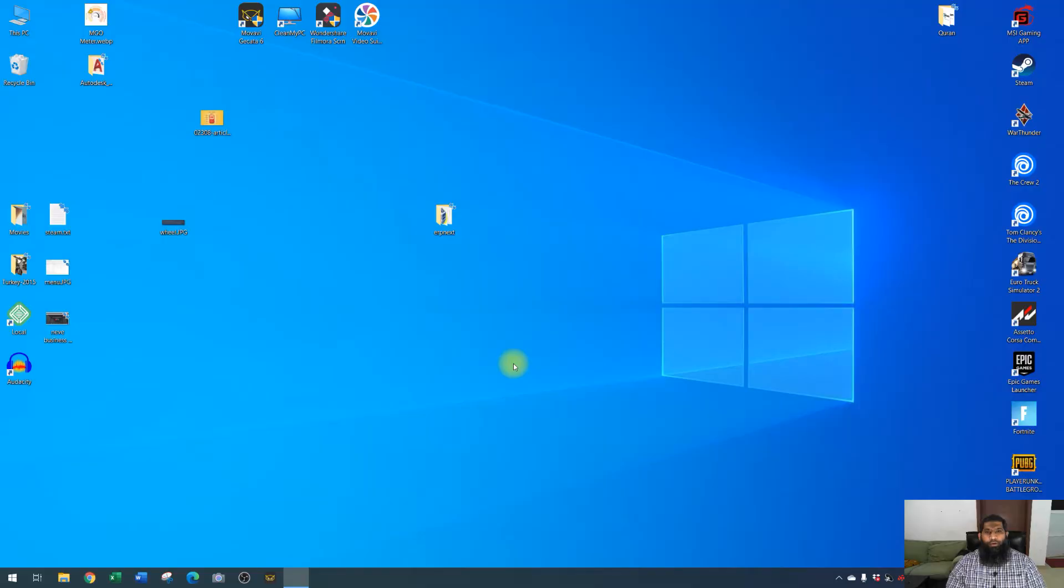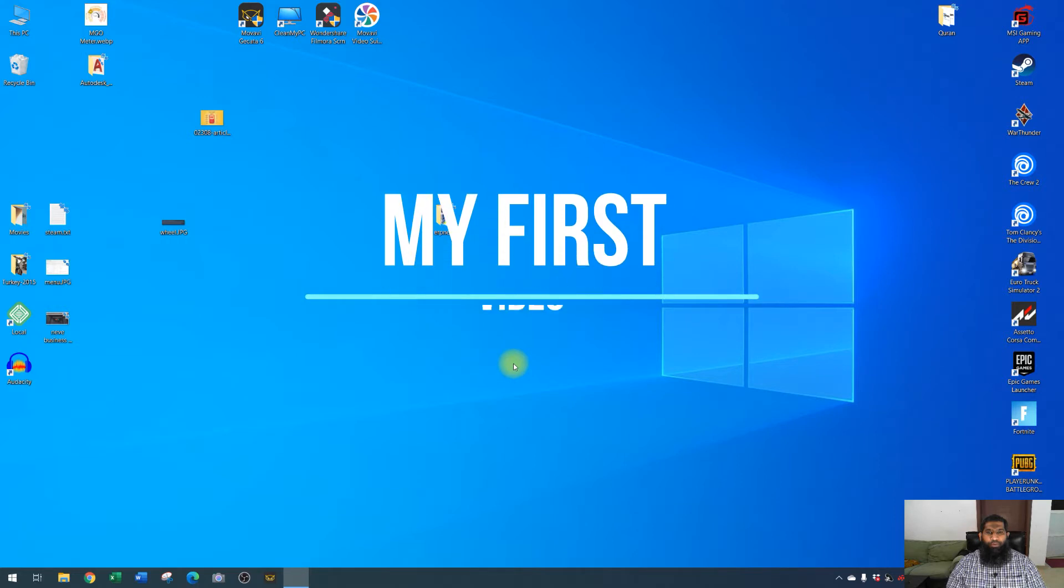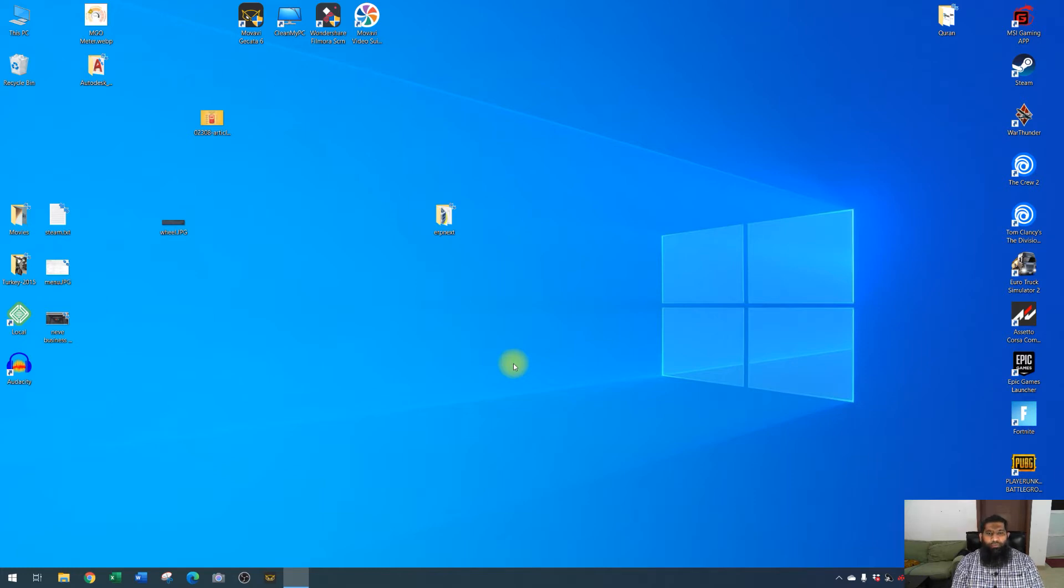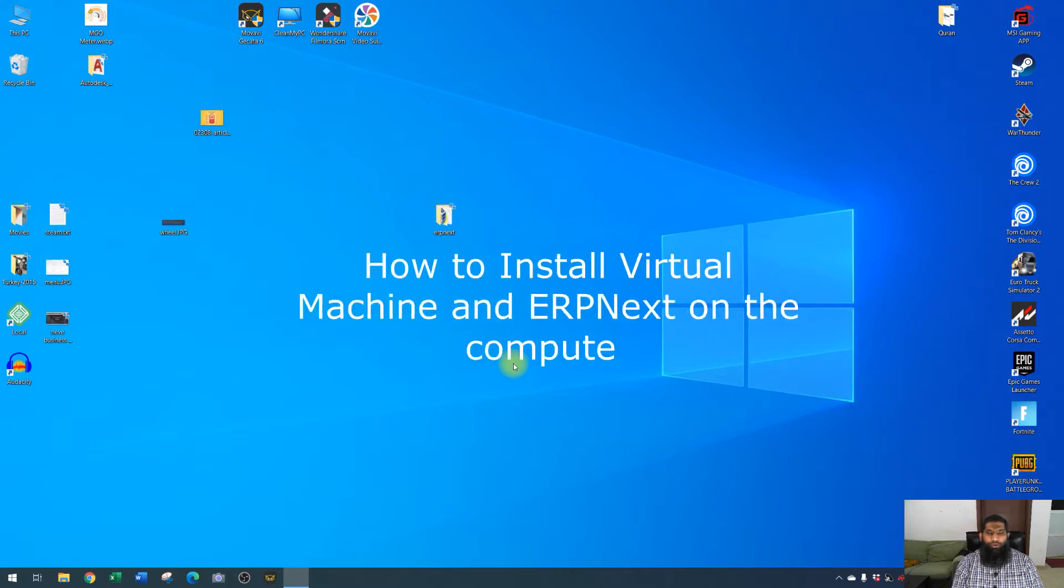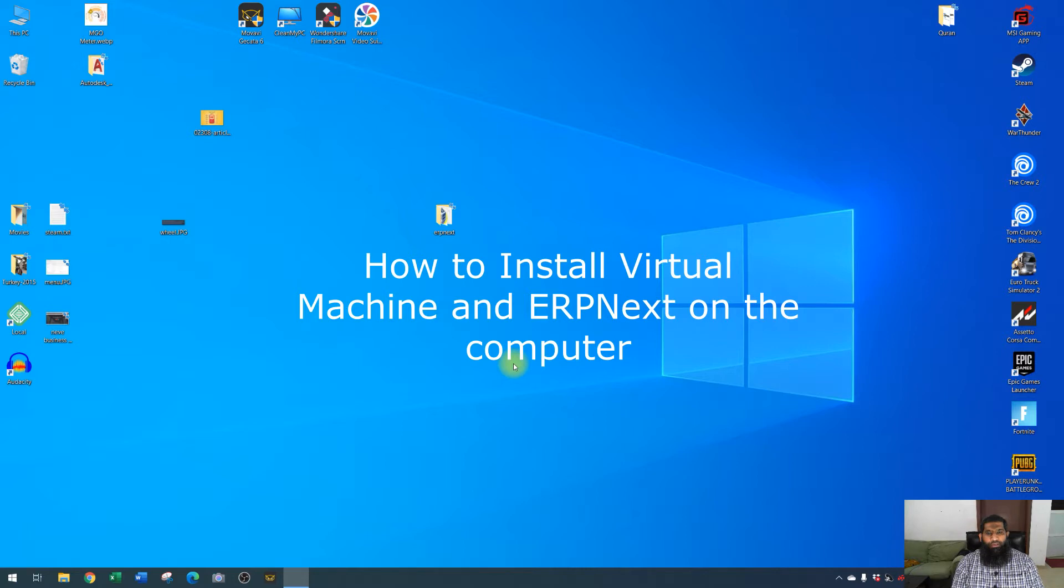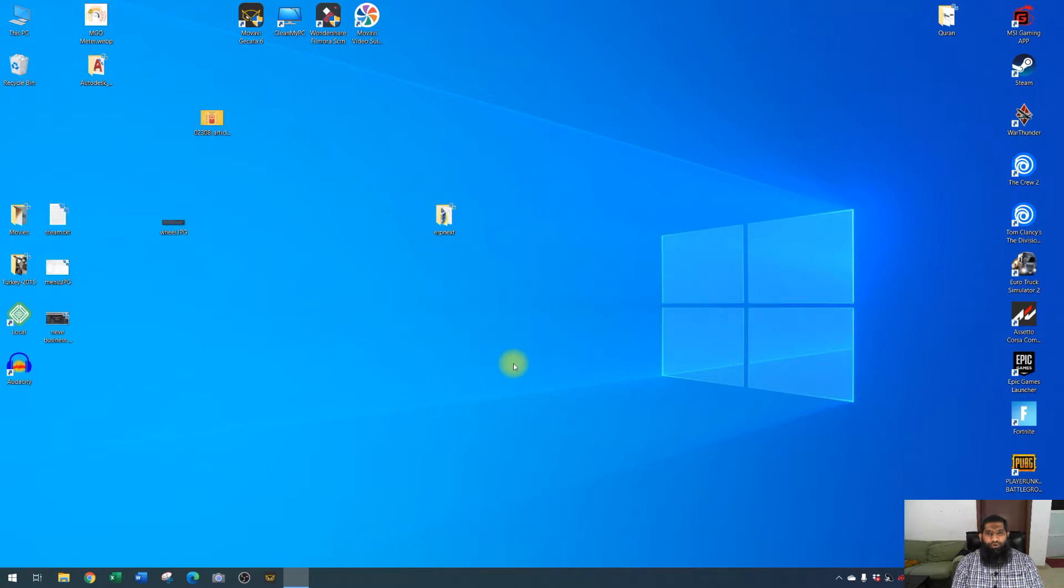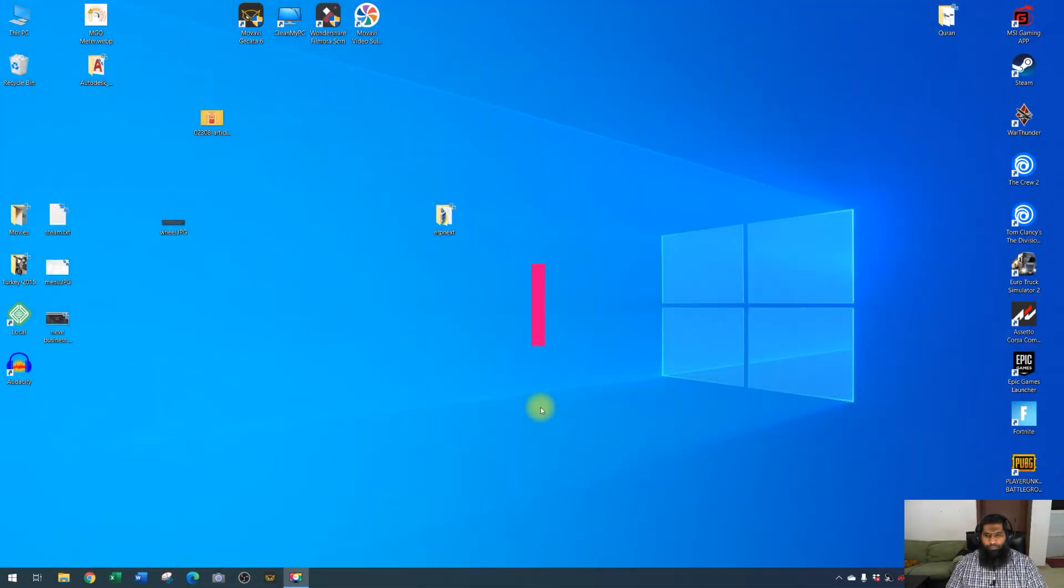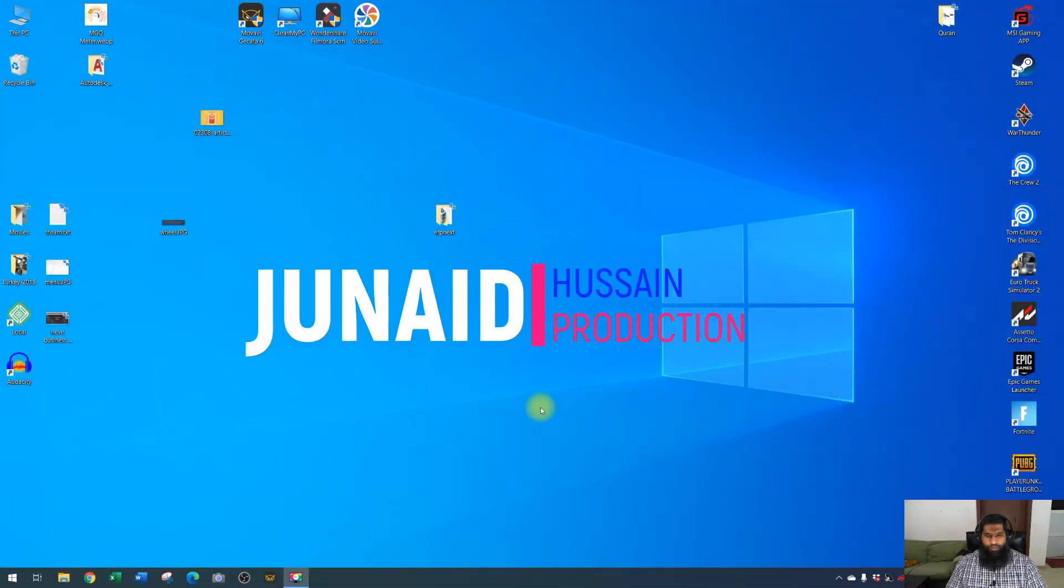Assalamu alaikum, I am Junaid. Today, October 6, 2020, this is my first video and I will be making YouTube videos about technical updates, technology updates, vlogs, and how-to videos or tutorials. Today I will be making a video on how to install VirtualBox machine on your PC and then we will be installing an ERPNext instance as a machine in VirtualBox. I will guide you through the steps, so without further delay, let's get started.